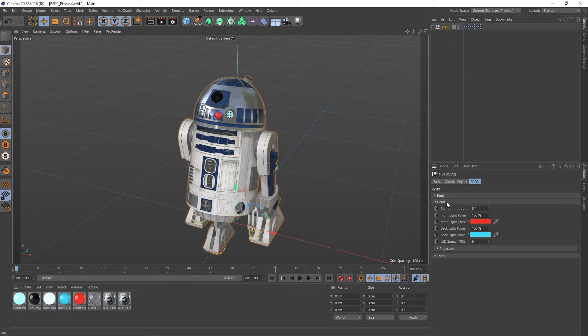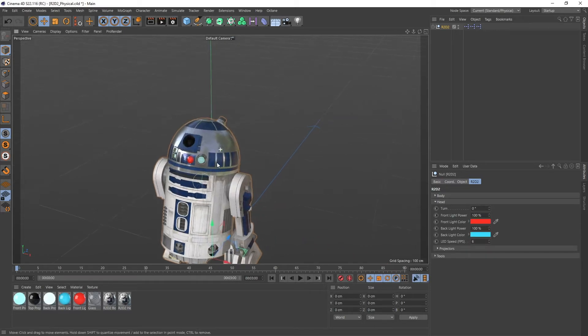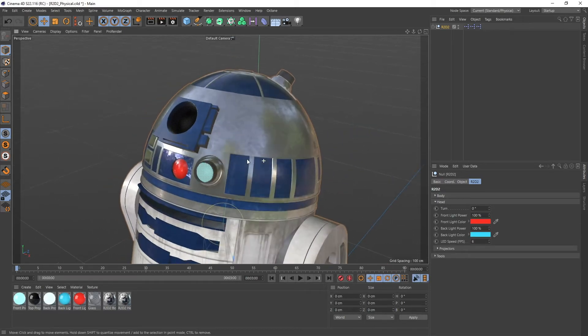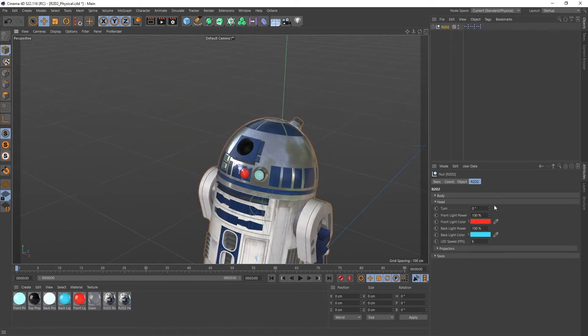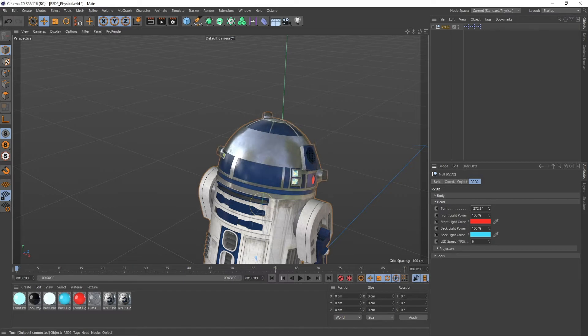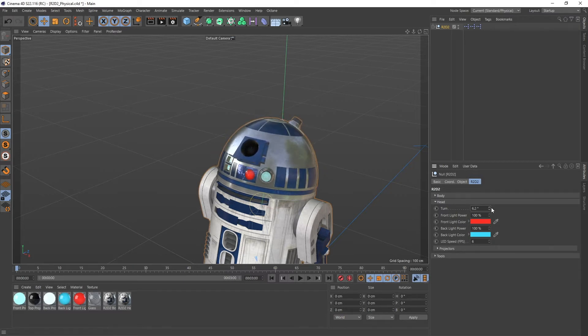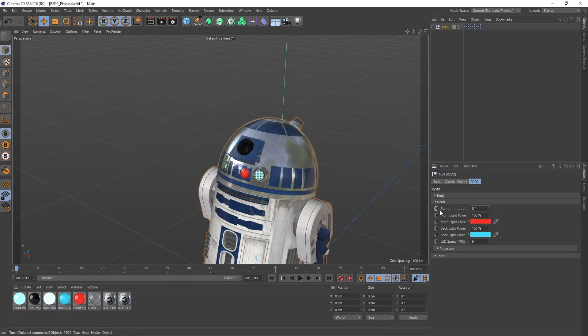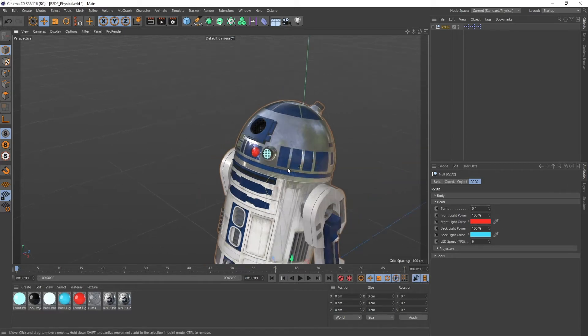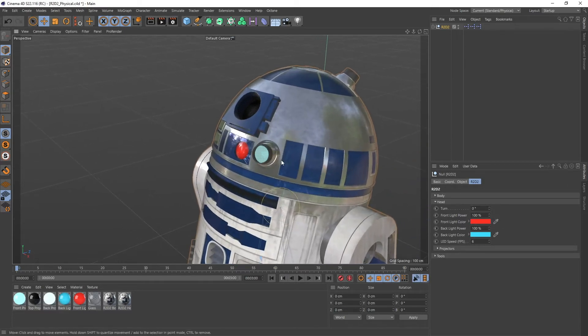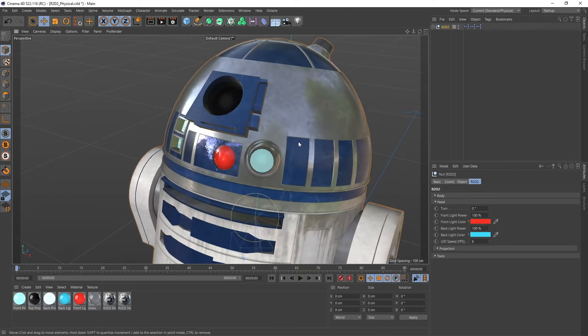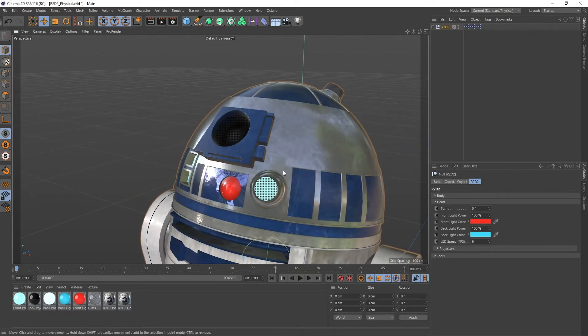So let's go over to the head and this one is of course freely in one direction turnable. Let's put that back to zero.